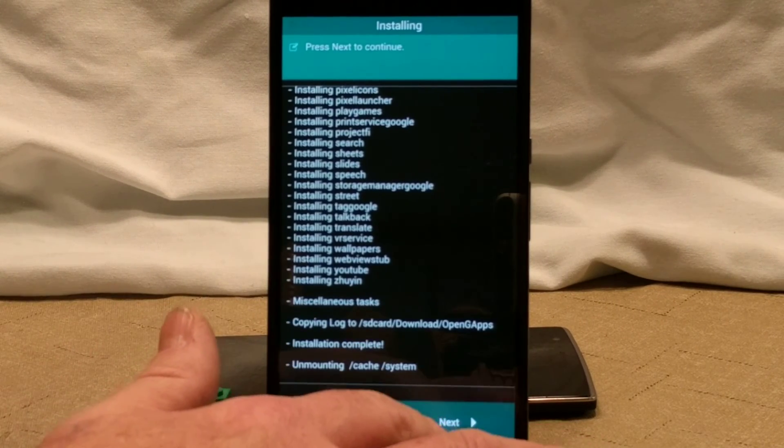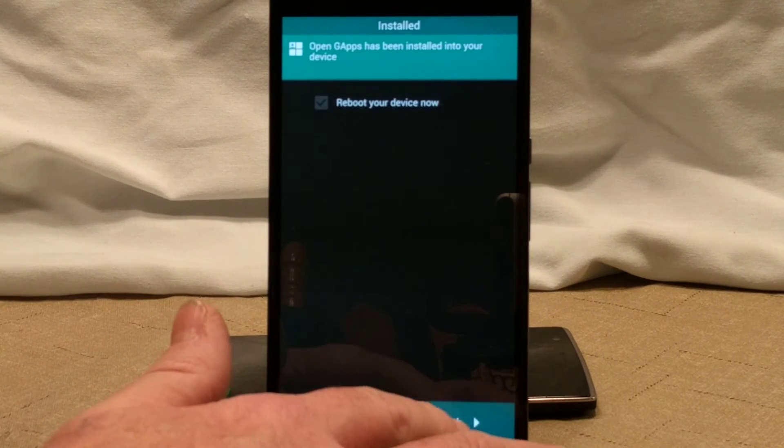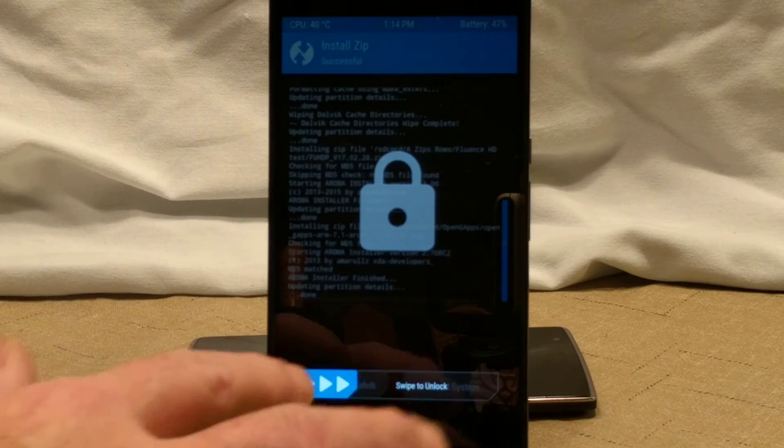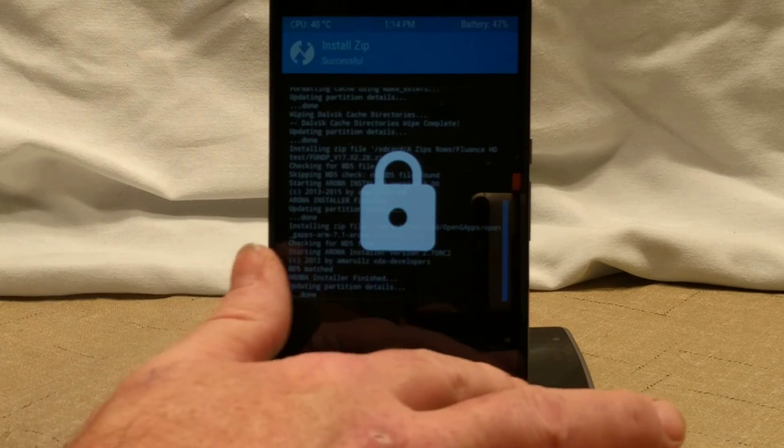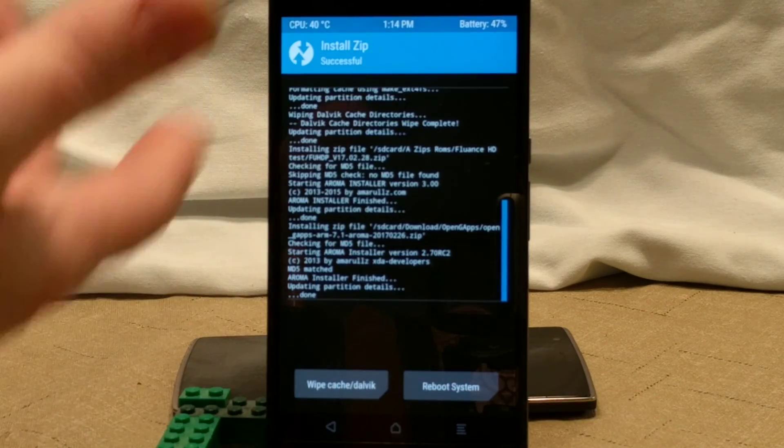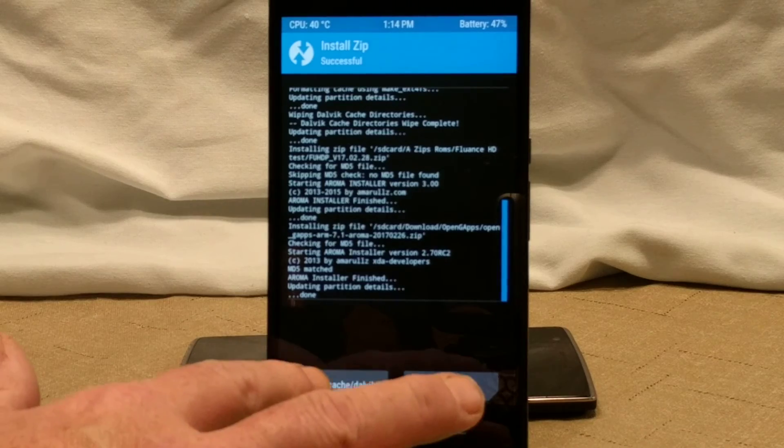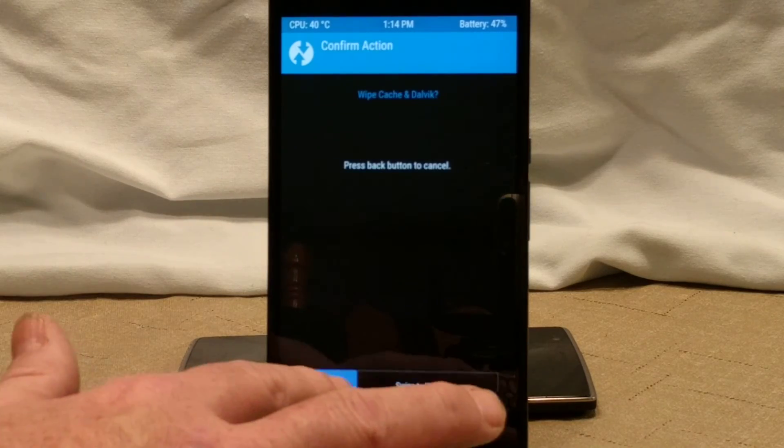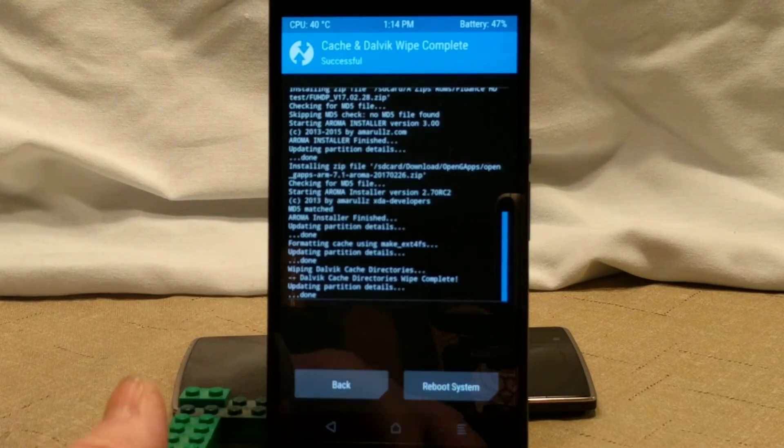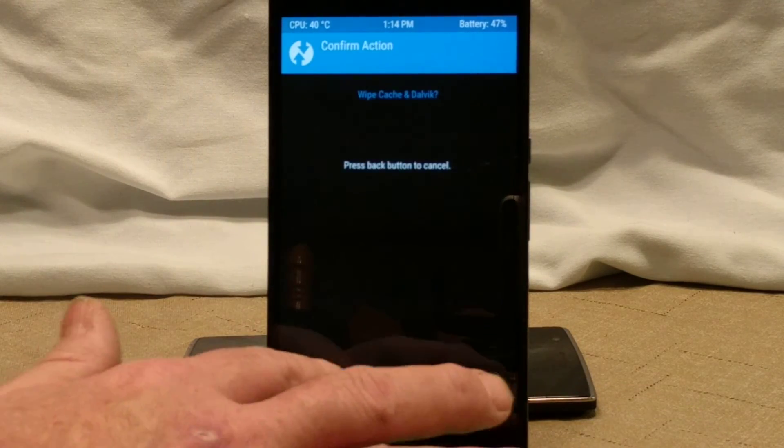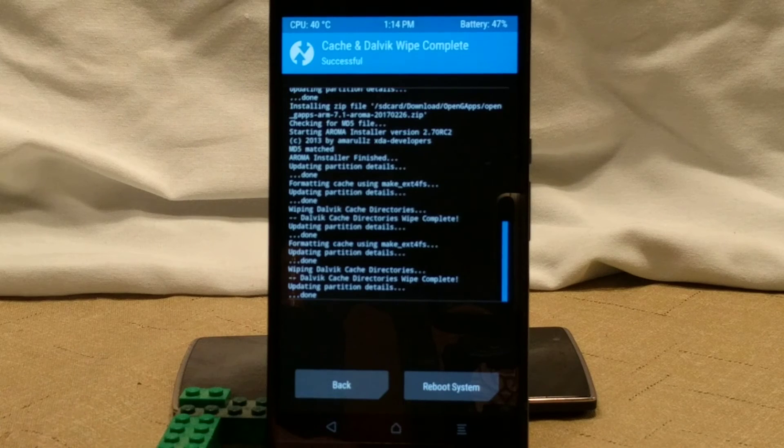Once it's done, you hit next. Go ahead and finish out of this. Swiped unlock. As you can see, it was flashed successfully.